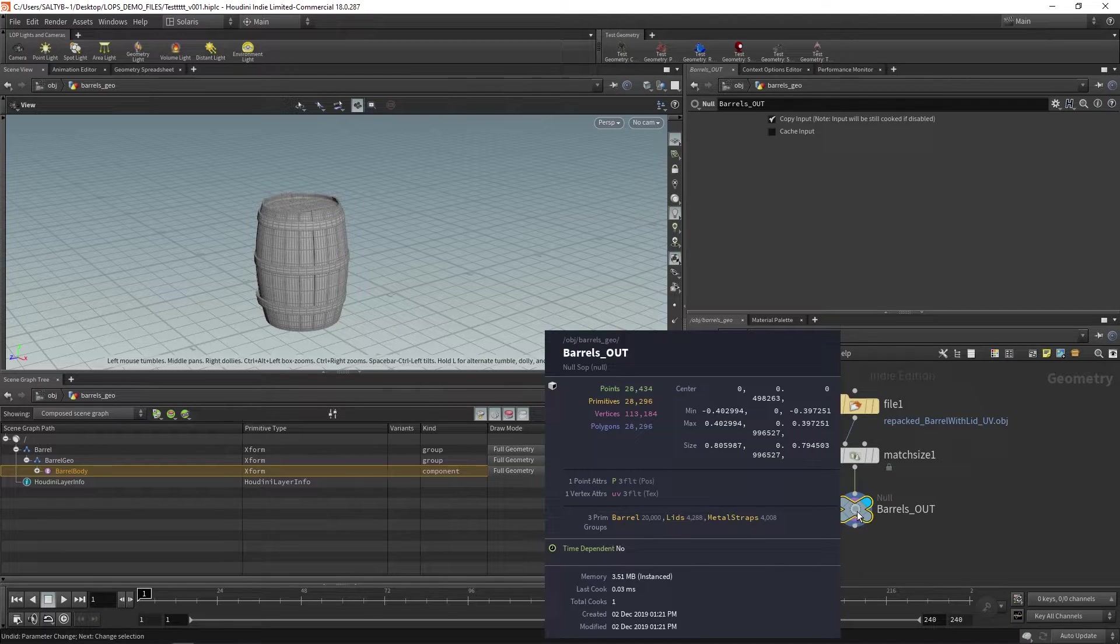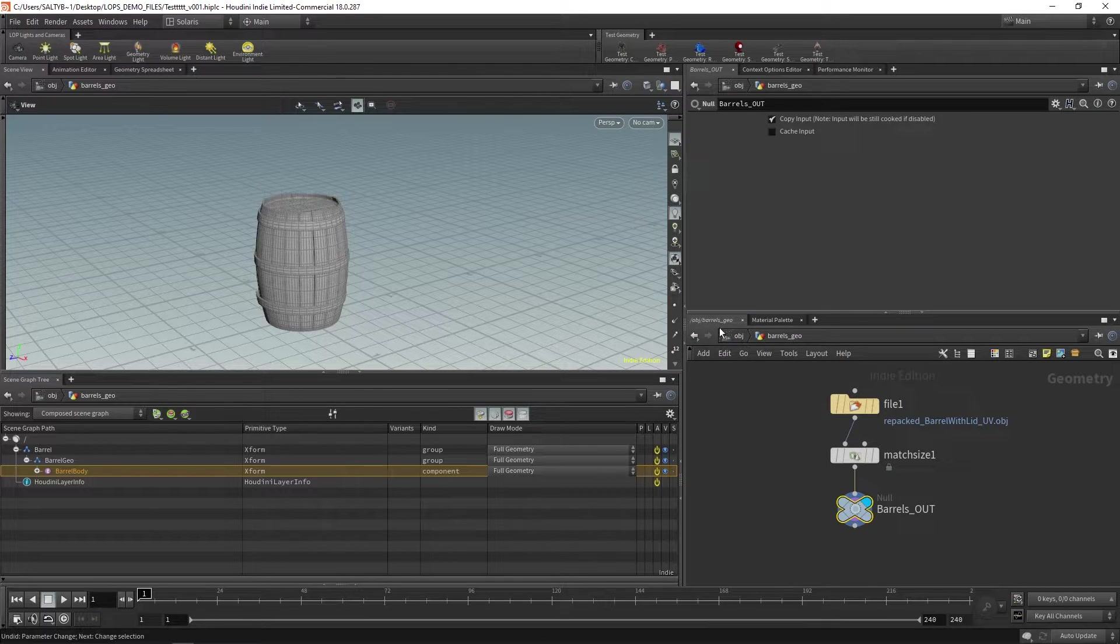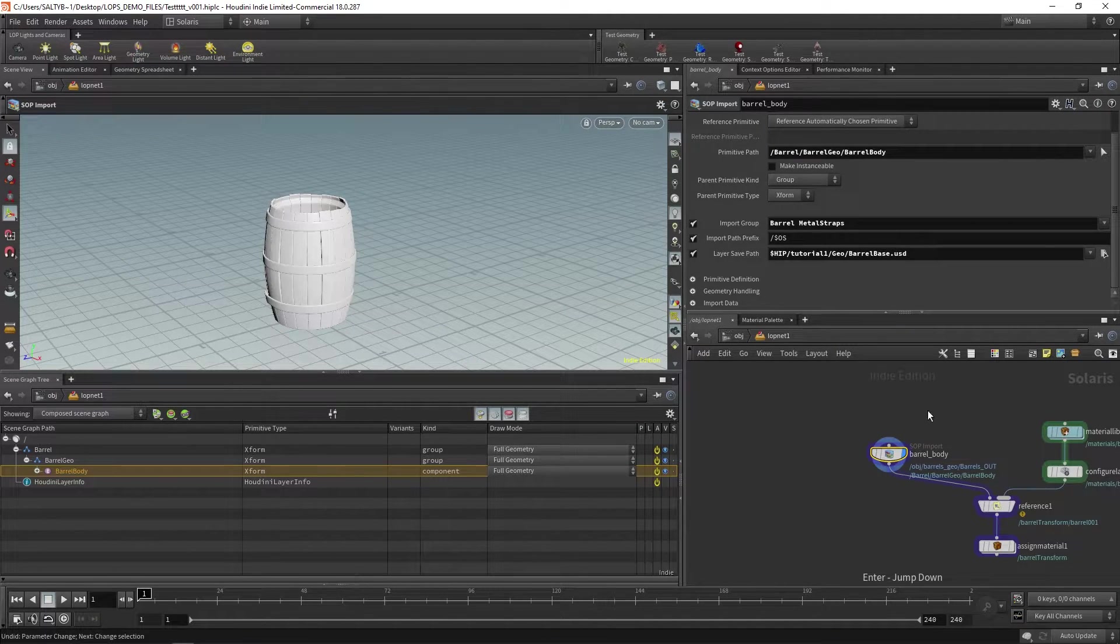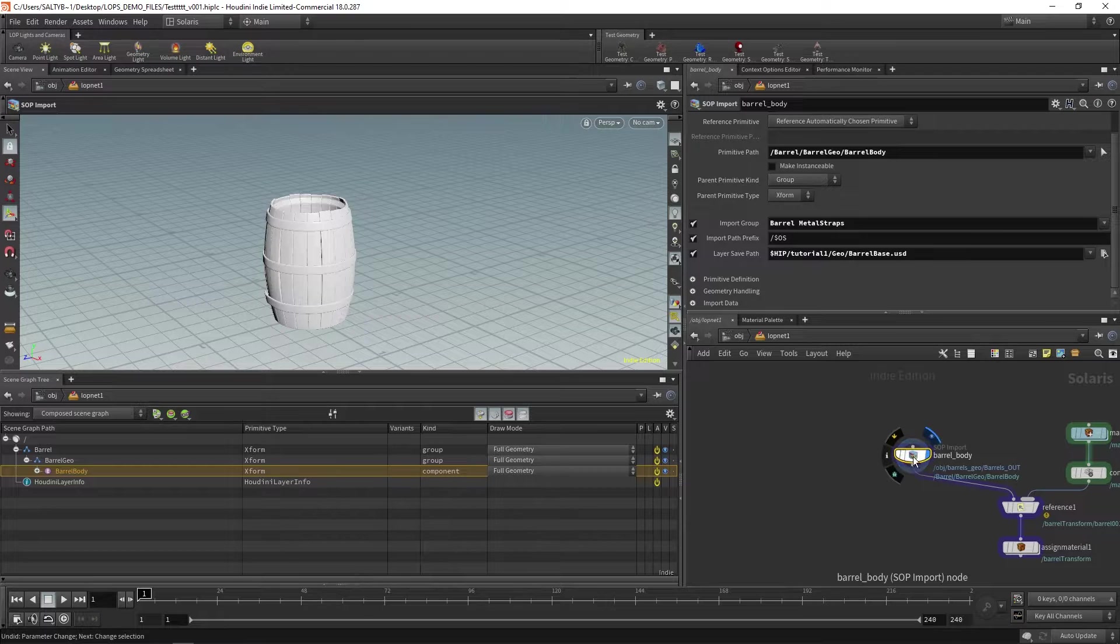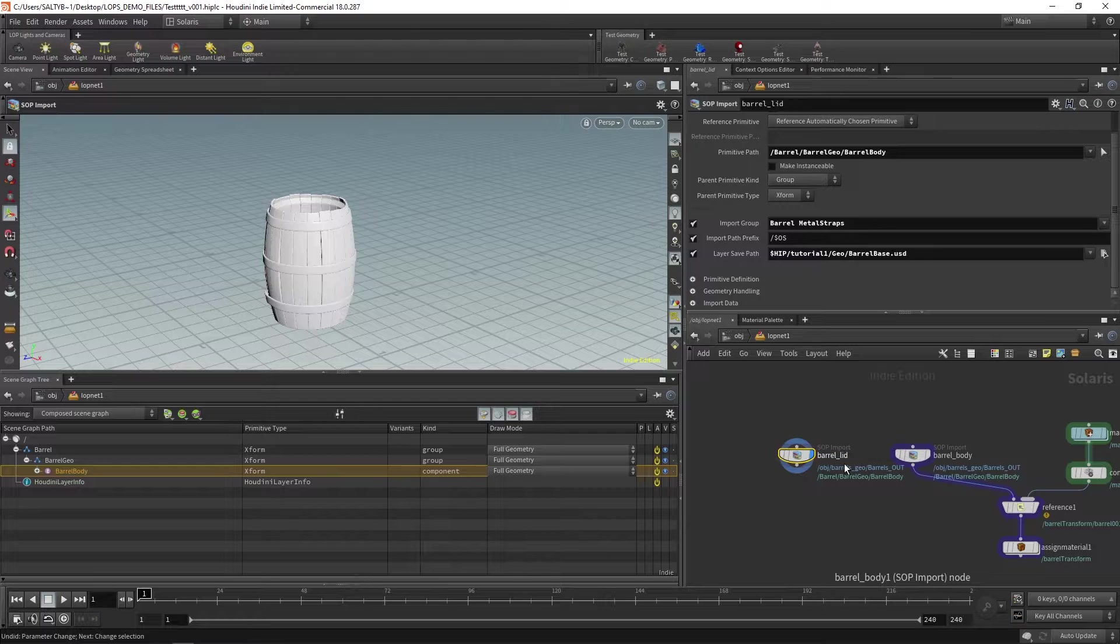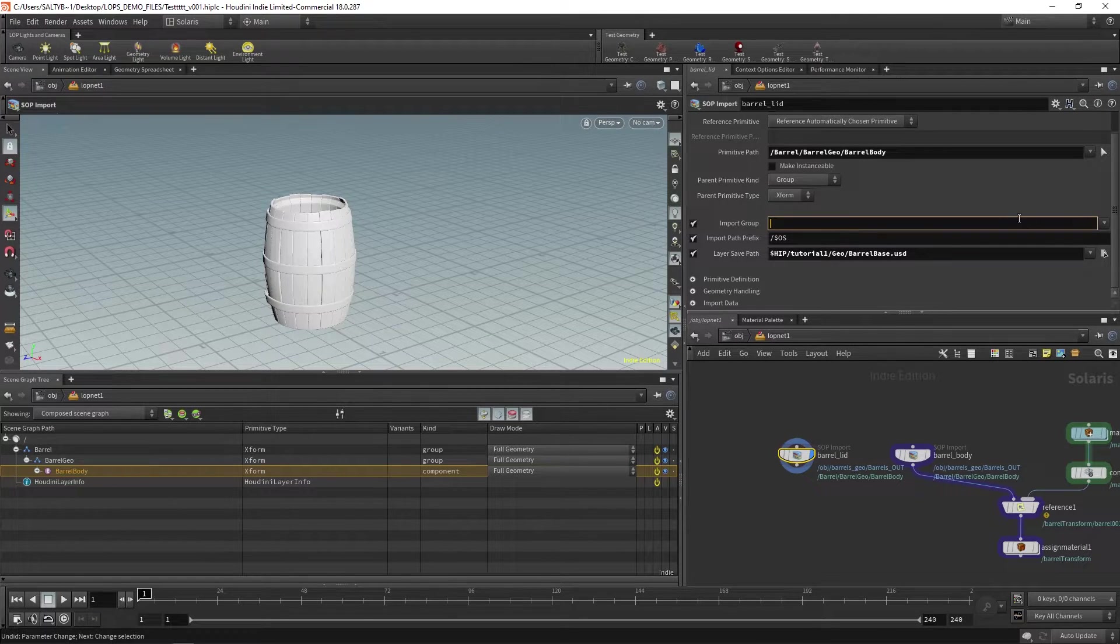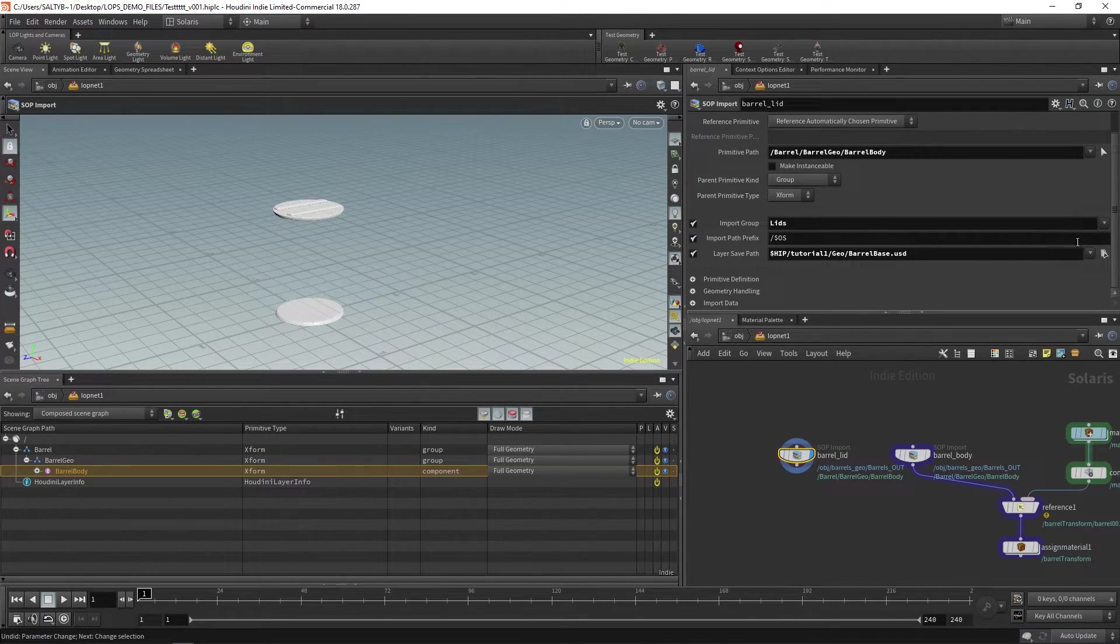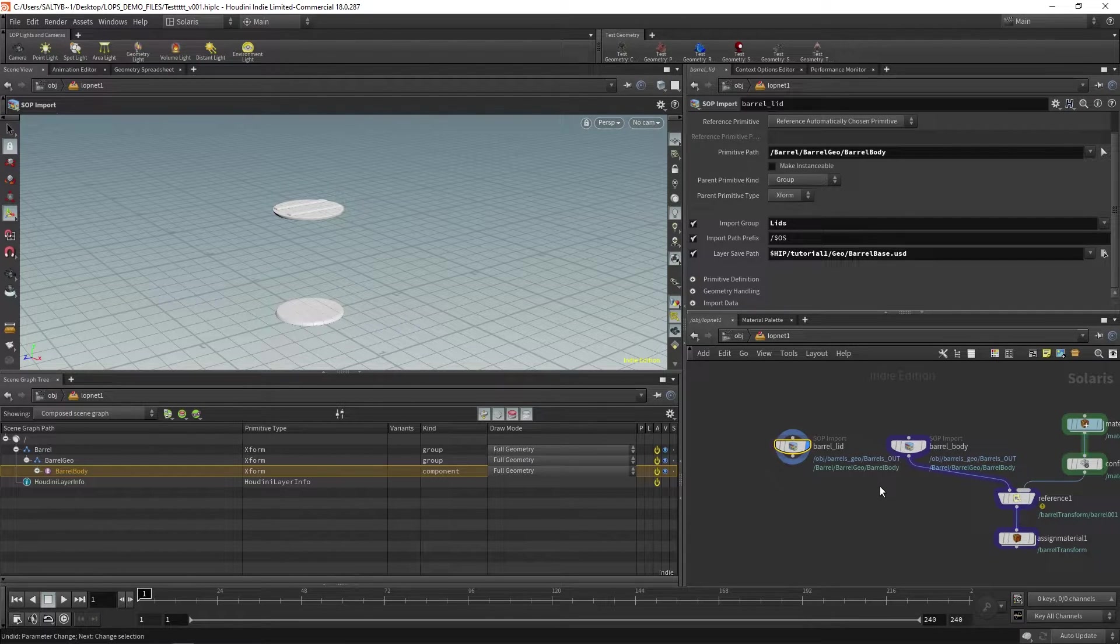And these prim groups by the way are what were specified here on SOPs. So if we middle mouse, I'm basically referring to these groups right here and that is able to isolate what I import with this SOP import. Okay, so let's make a copy of this and now just isolate the lid. So barrel_lid. And then from here we can now just select lids and we have that.